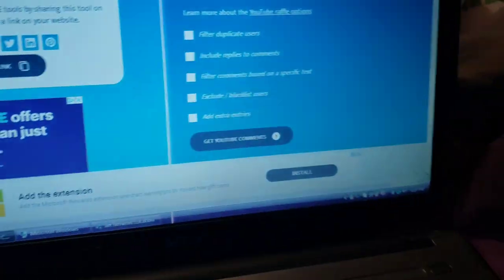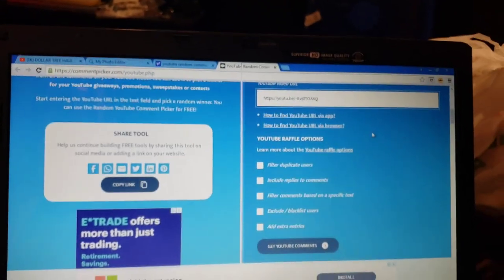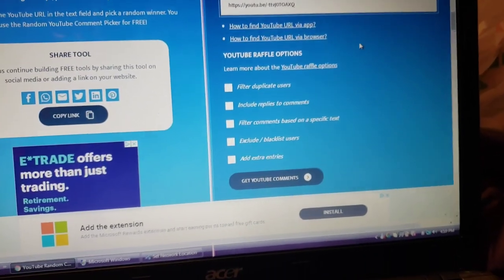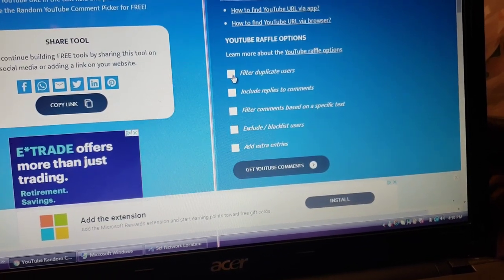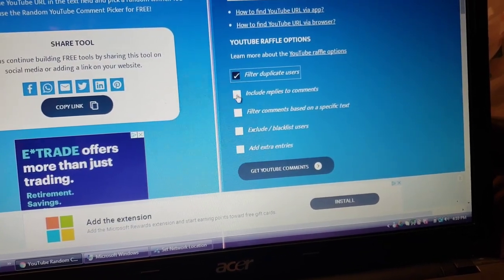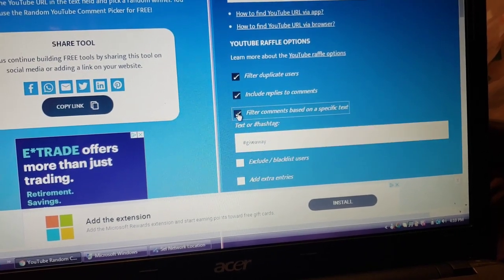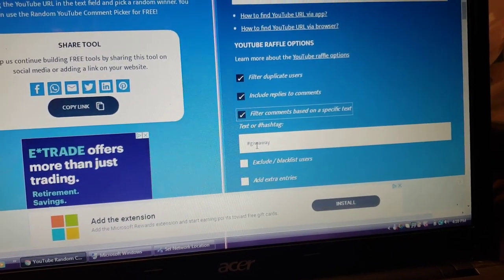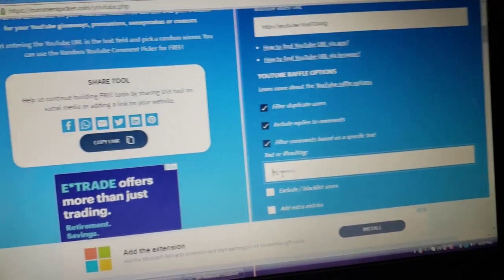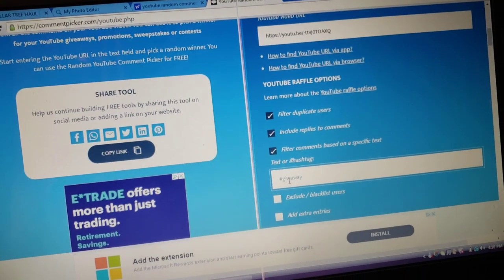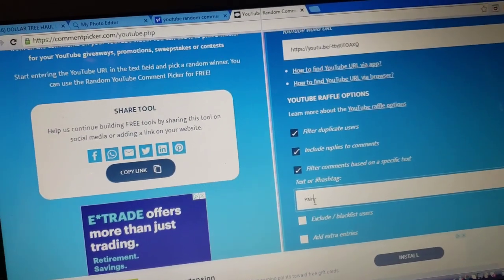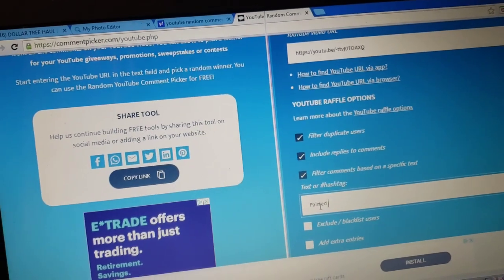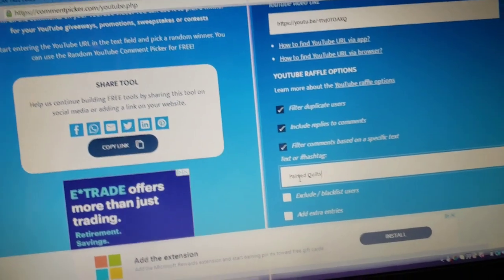Anyway, we are going to go ahead and find out who the winner is. I've already entered the URL in there, so I'm going to scroll. Let's see, filter duplicate users out, and we are going to include replies to comments. We are going to filter comments based on a specific text, and that text is going to be 'painted quilts.' So I'm going to type that in there: painted quilts.